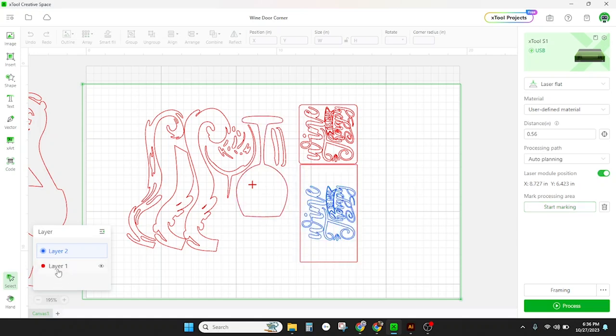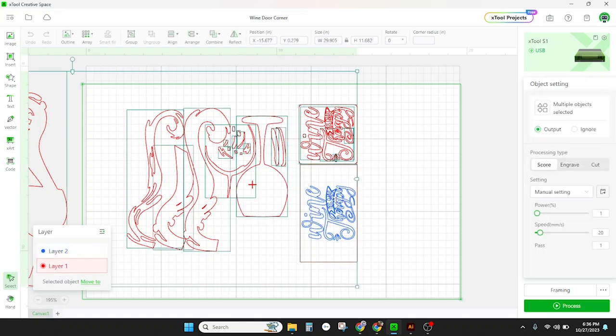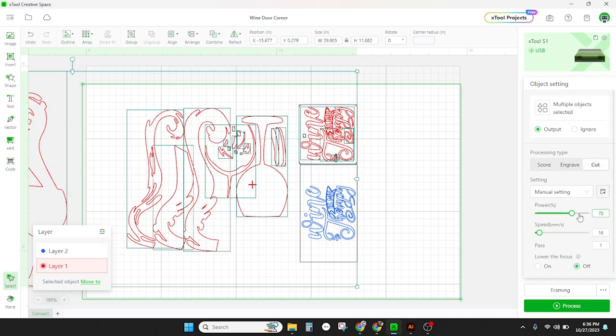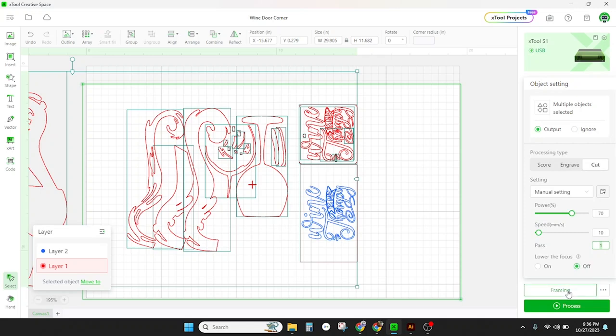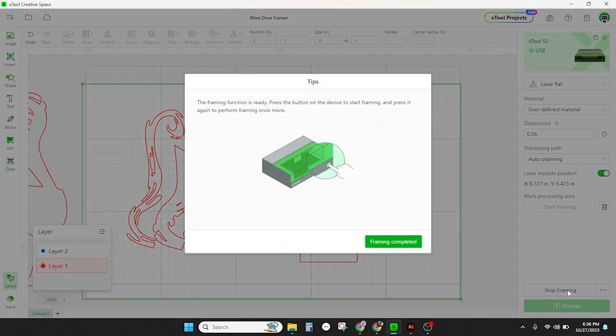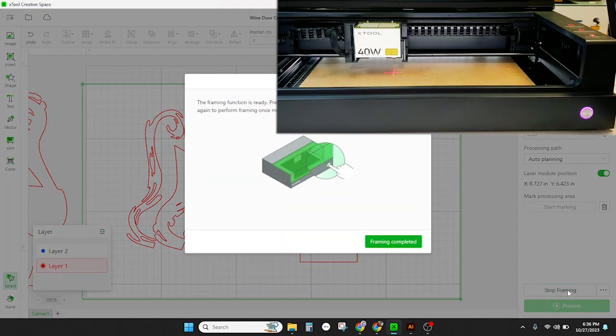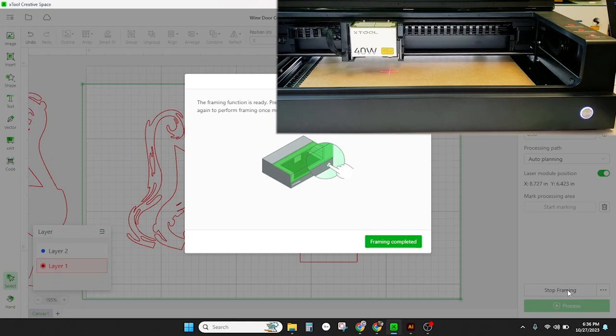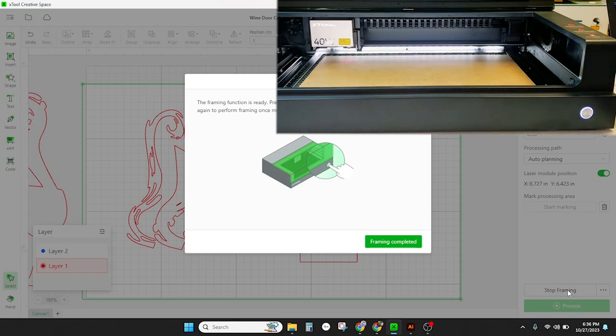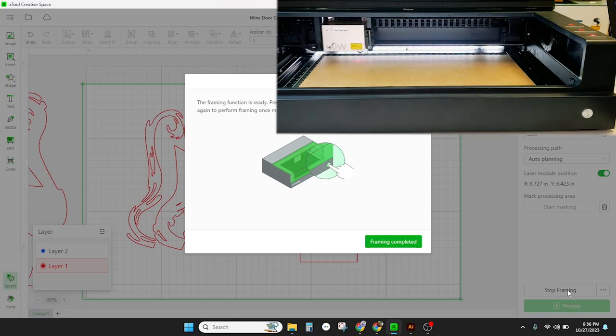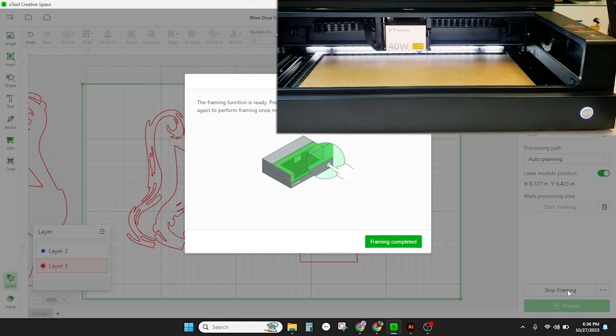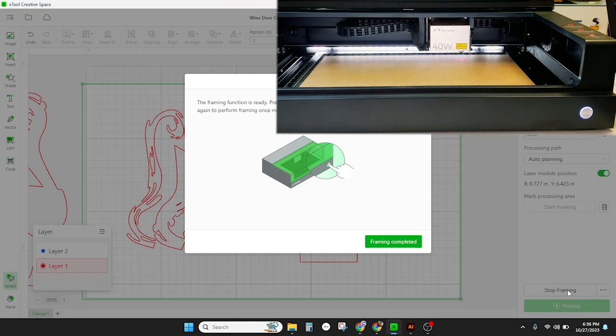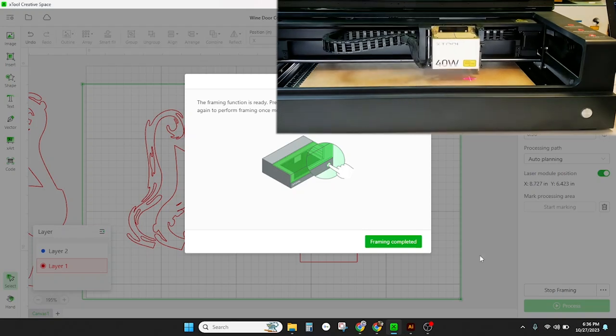Next we're going to set our cut and engrave settings. We're going to start with layer one our cut layer, we're going to set that to 70 percent power, 10 millimeters per second and then we're going to leave lower the focus off on this because it's a relatively thin material and one pass.